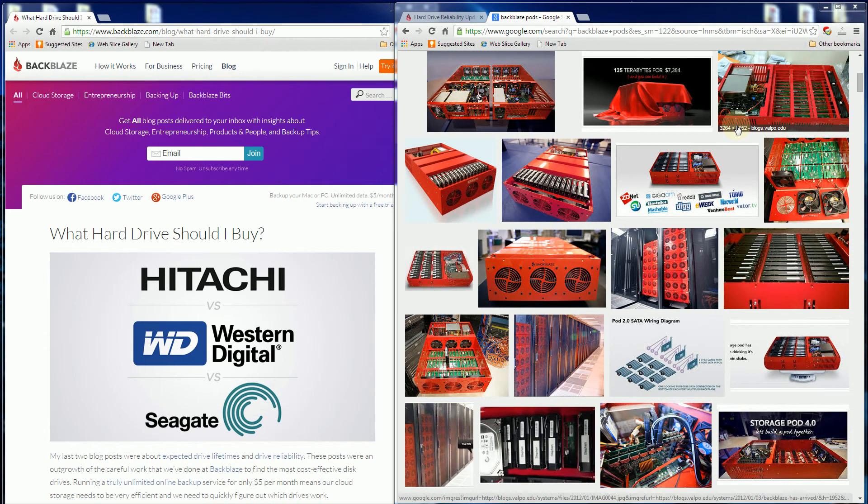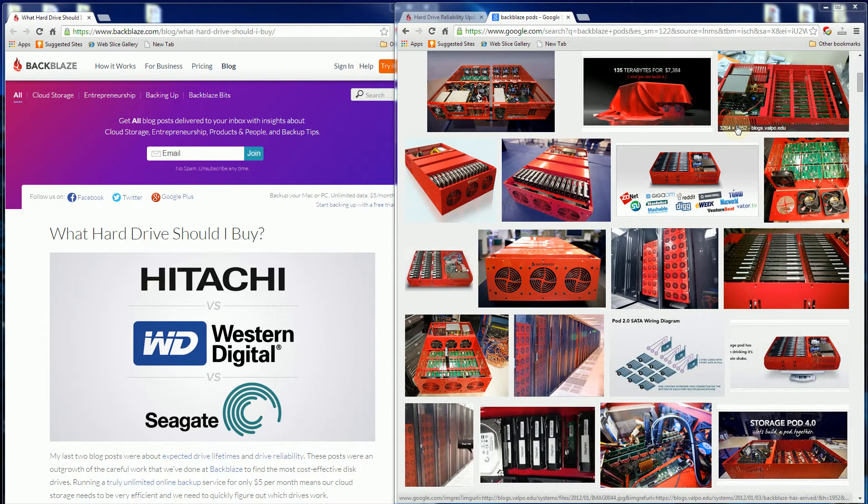I want to go over some real world data on reliable consumer hard drives. There's a company called Backblaze that has released data about the consumer hard drives they used.